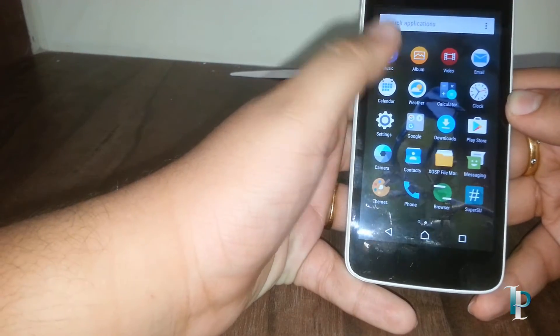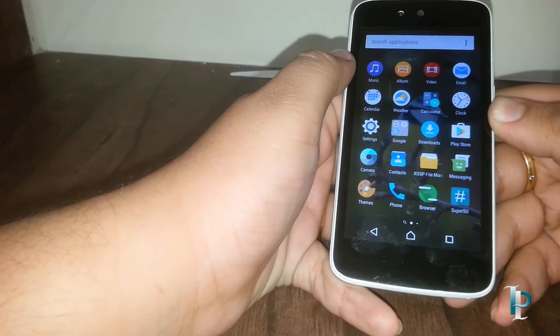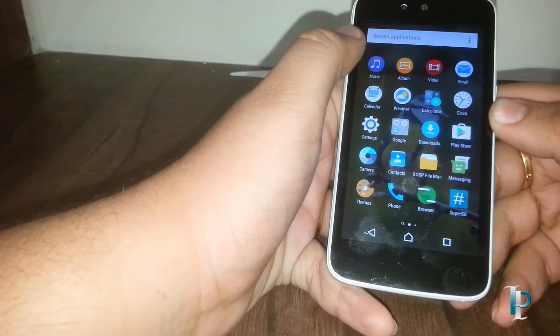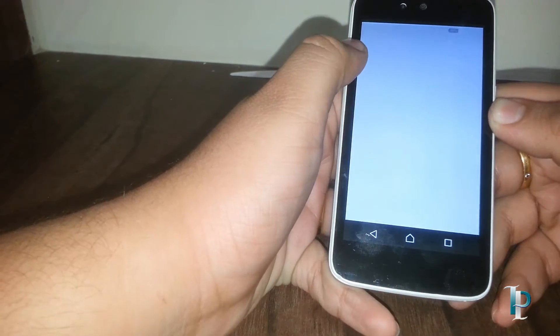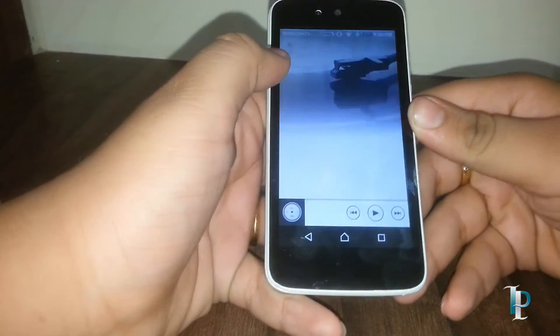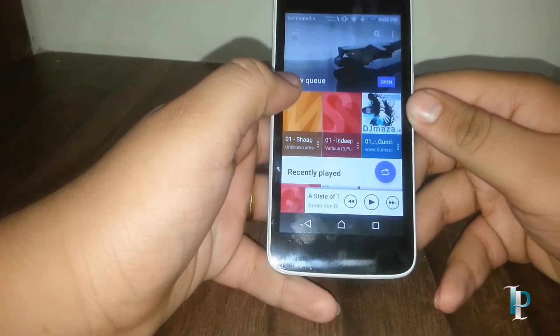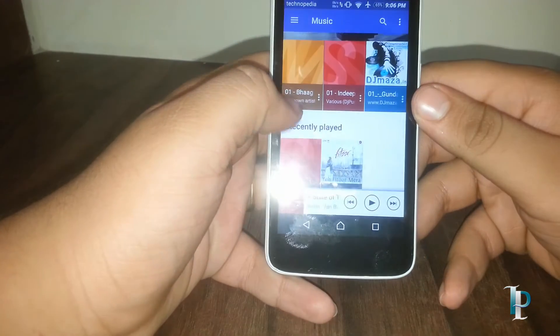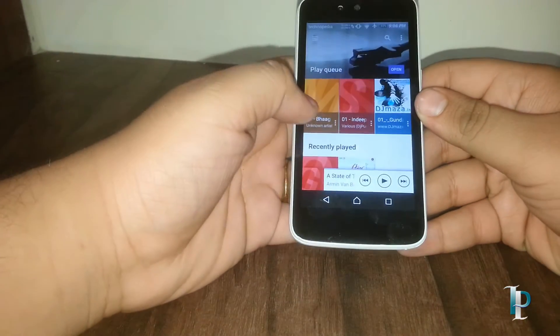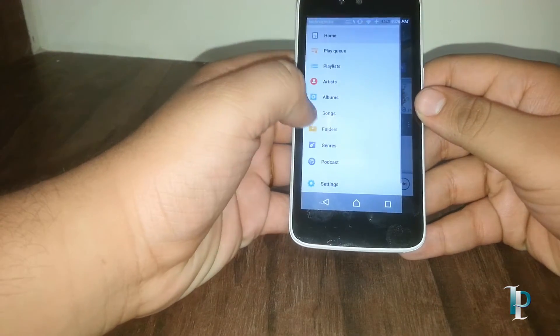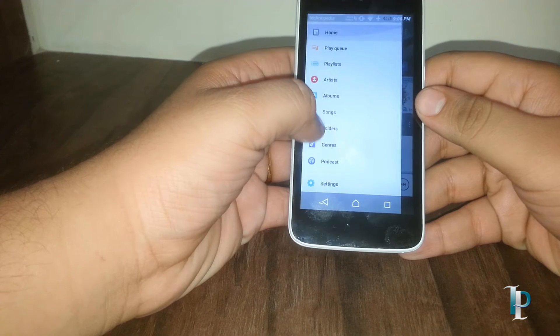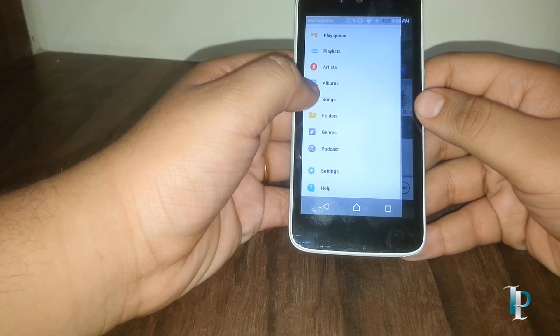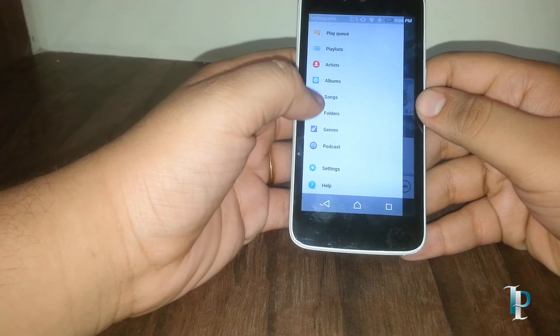Okay, Snapchat is also performing good. Here is the music app. As you can see, we have the Xperia music player over here. You can customize it as well. Here are the old songs option.